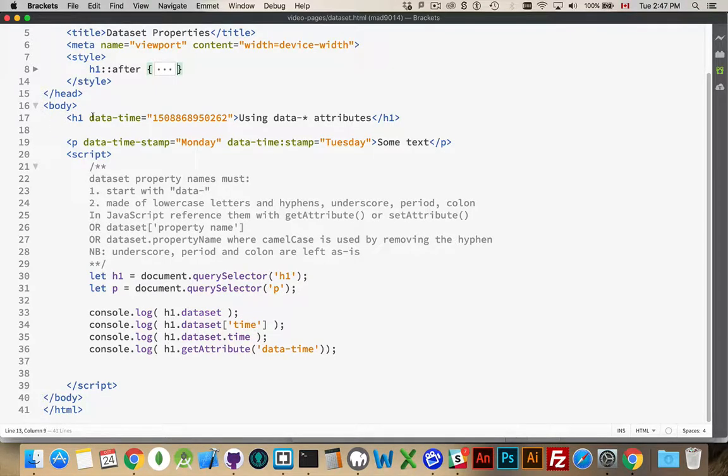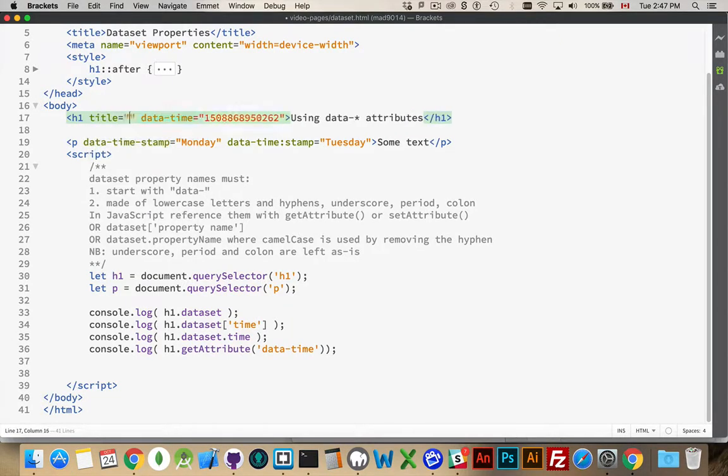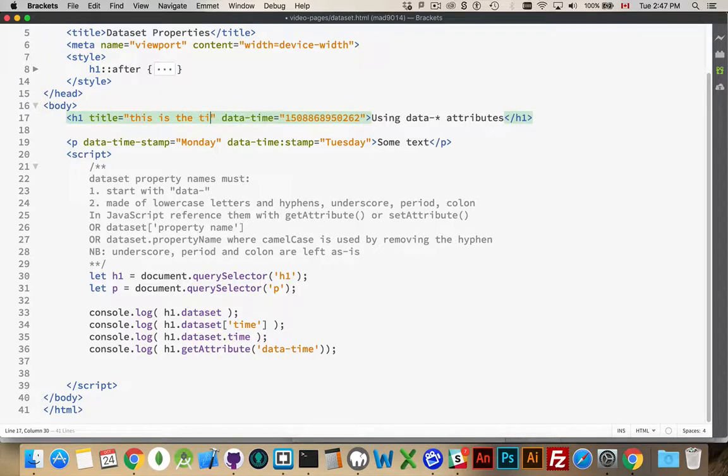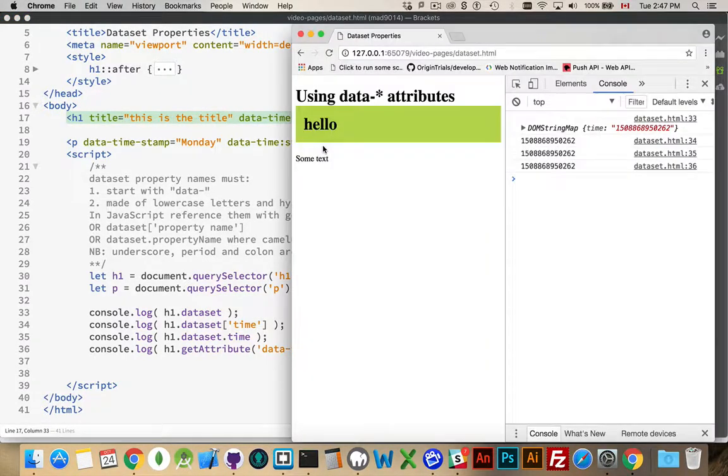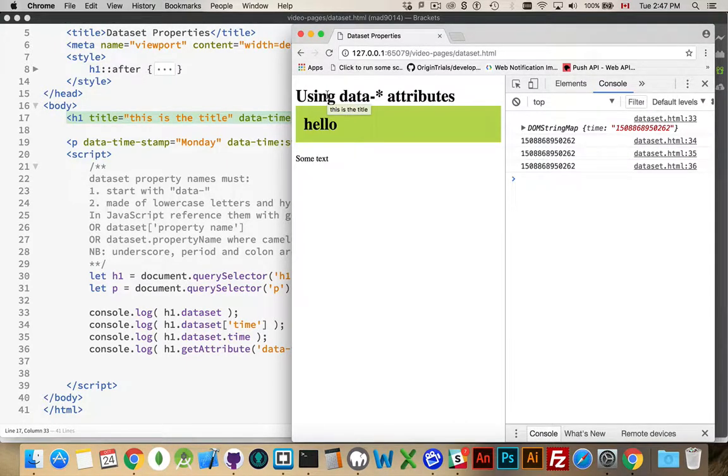In my HTML here, I've got an H1 tag and I've got a paragraph tag. I could come inside here and say, hey, I'm going to use the title attribute. Say this is the title. Simple enough. When I jump over here, I refresh and I mouse over my H1 tag, you see I get the title showing up.